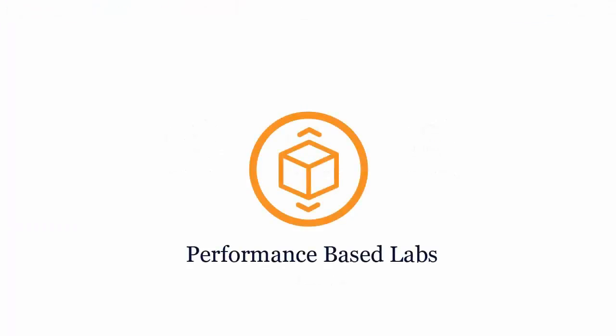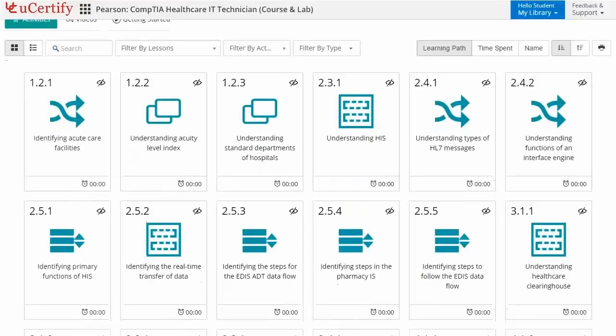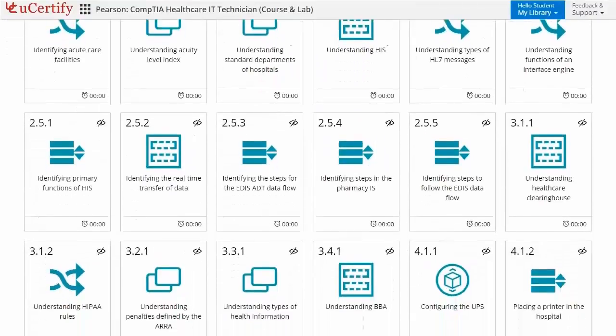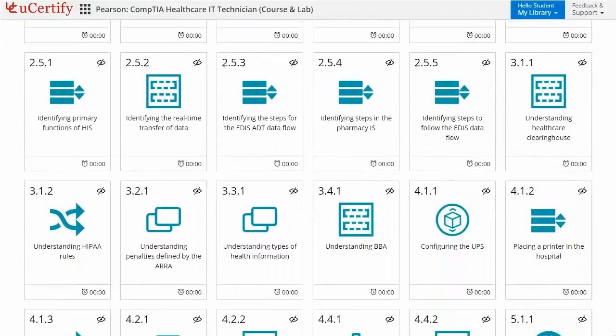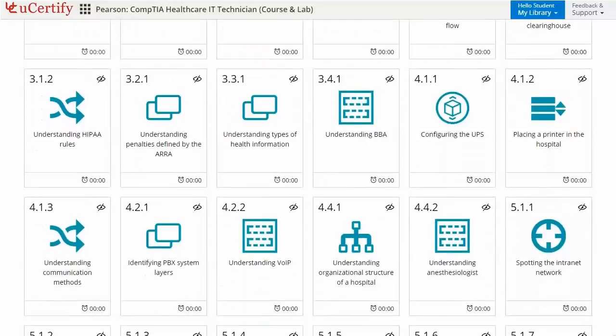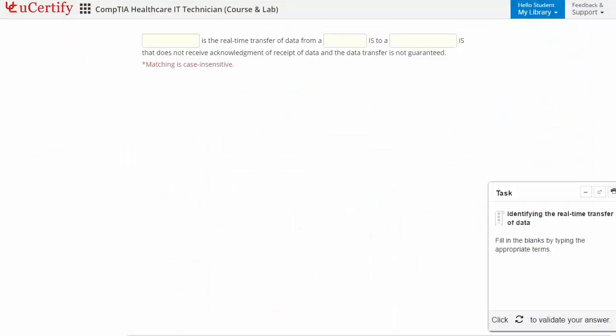Performance-based labs simulate real-world hardware, software, and command-line interface environments. It provides a comprehensive way of learning through 71 video tutorials and more than 18 performance-based labs. Like here in this task, you need to identify the real-time transfer of data.